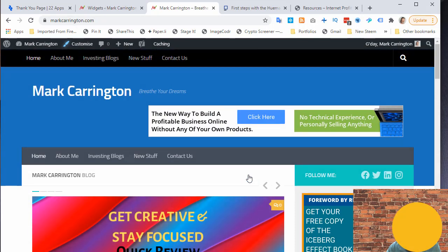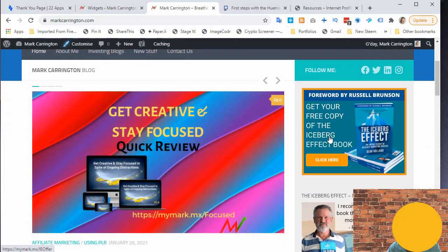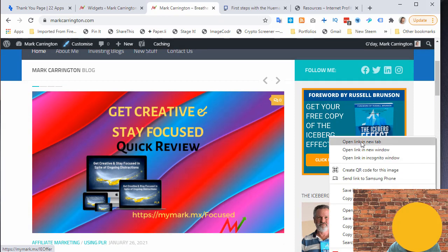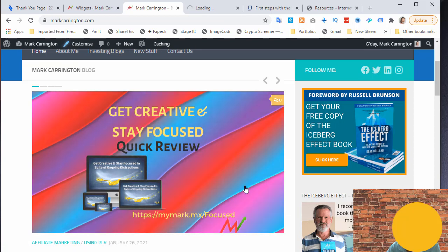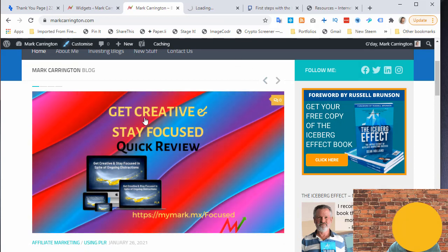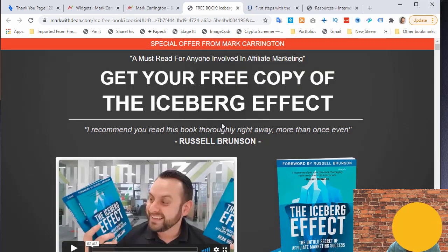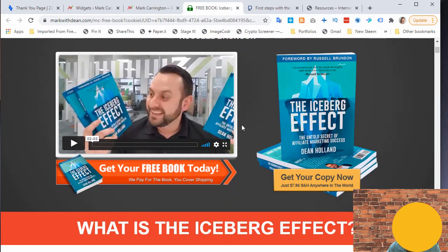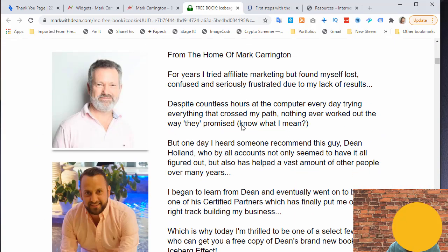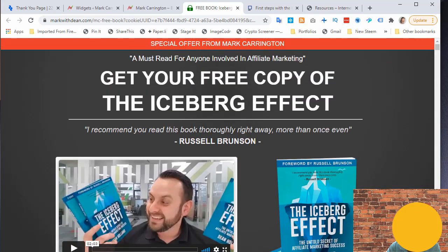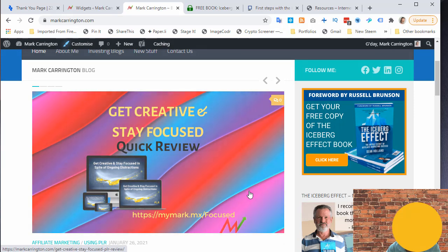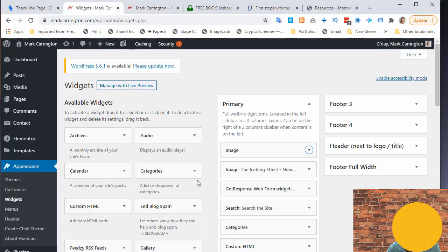After saving, I reload the page and we can now see the image at the top of the sidebar. I can see in the bottom left corner that the link is there. I opened it in a new page to test it — always smart to do that. It takes me to the 'Special Offer from Mark Harrington — this is the Iceberg Effect page,' confirming it is working as intended.